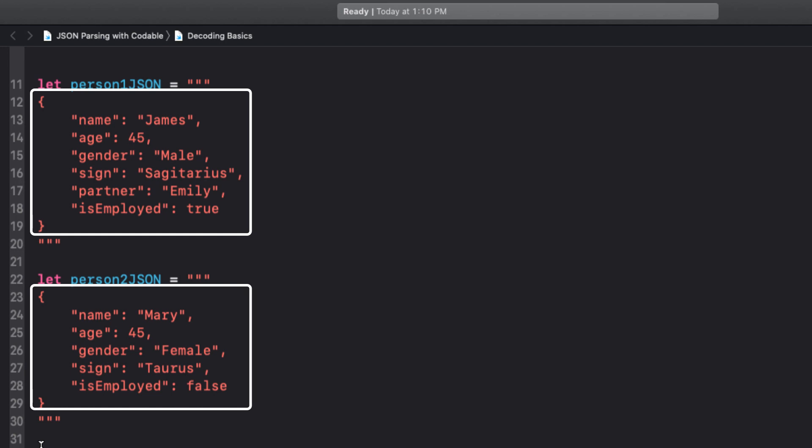Here we have two structures, person1.json and person2.json. They're almost identical, but the second is missing the partner key value pair. If we want to decode this data, we need to make sure that we take care of that.